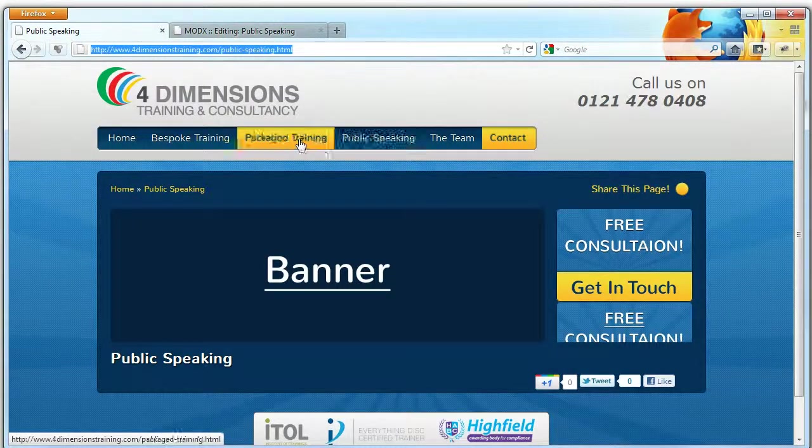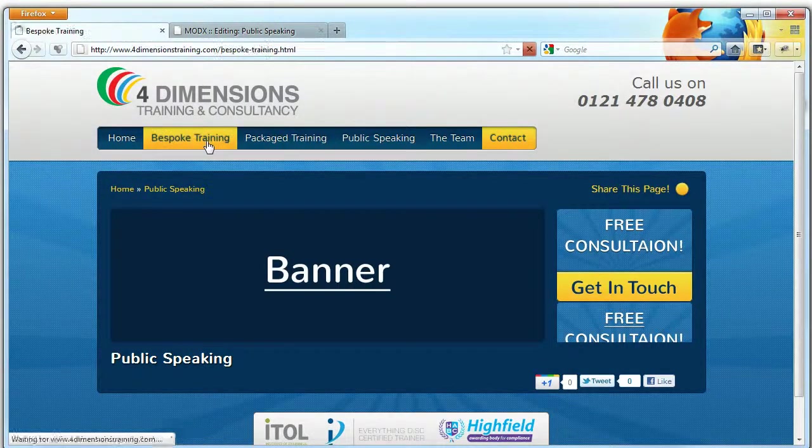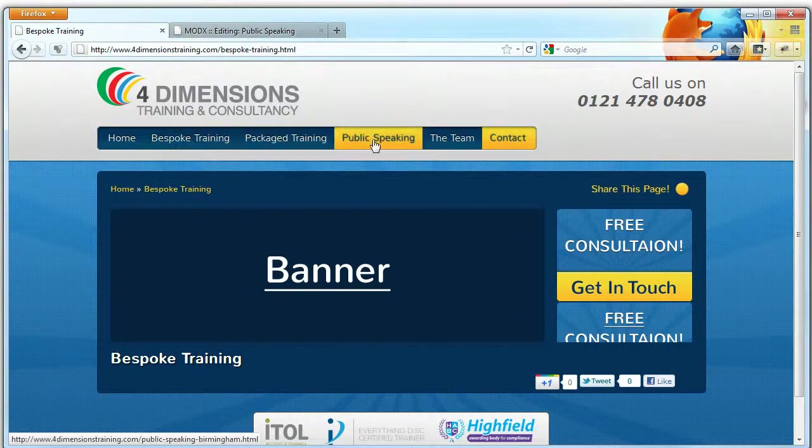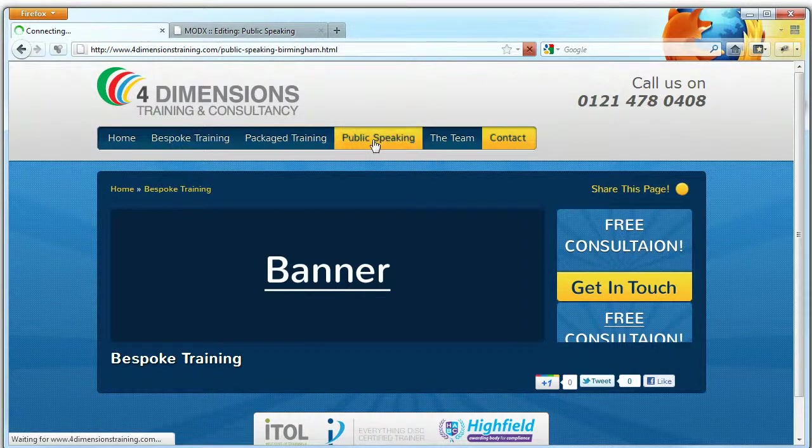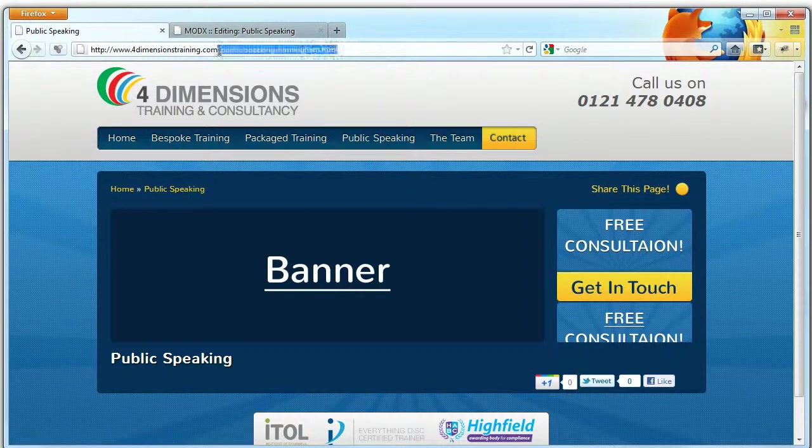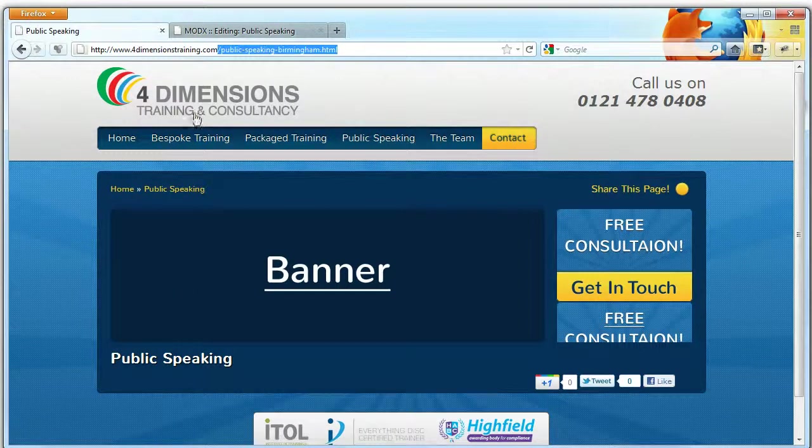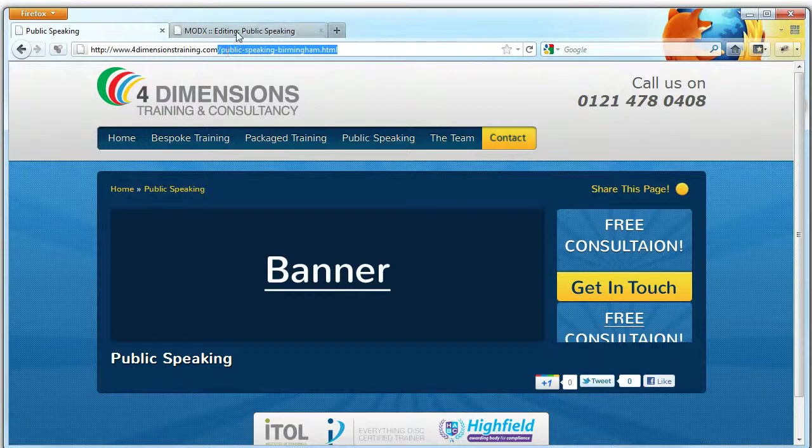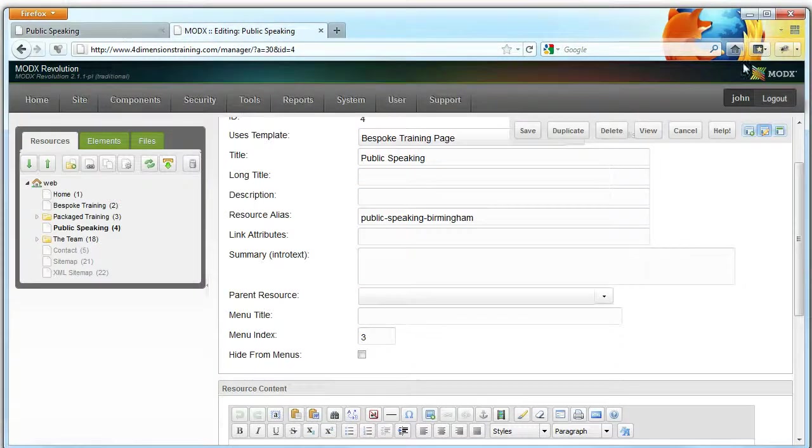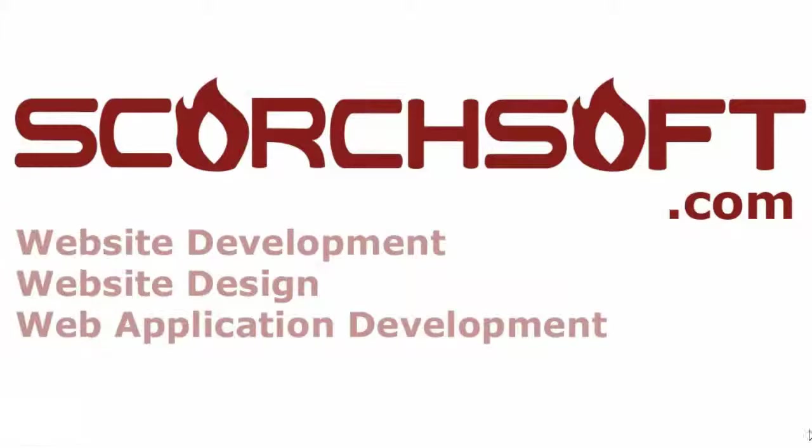So now if we go to a different page and then go back to Public Speaking again, you'll notice that Public Speaking Birmingham is now the URL field. And that is it. That has been a quick overview, and I hope it's been helpful.